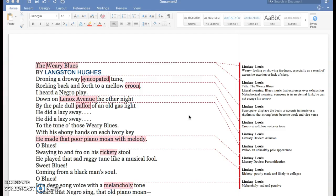The title of this poem is 'The Weary Blues,' and that can relate to a literal meaning and a metaphorical meaning. The literal meaning would be blues music that expresses exhaustion.